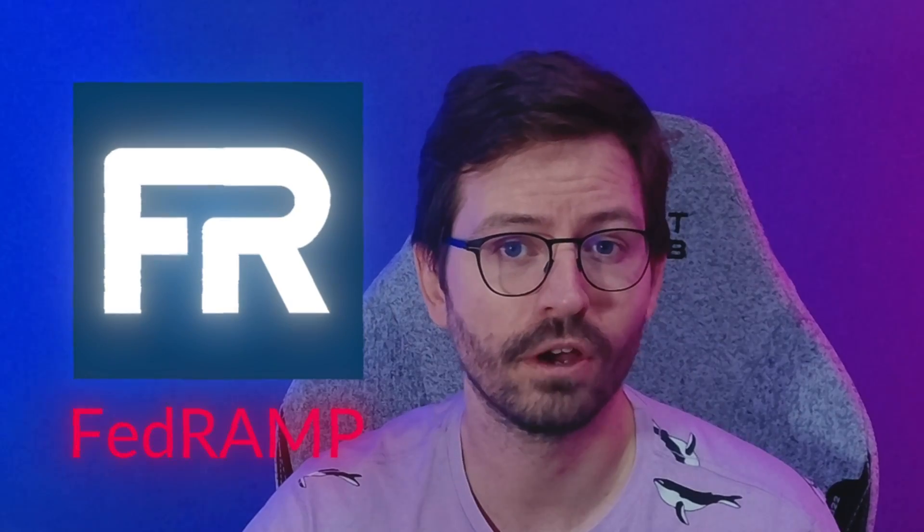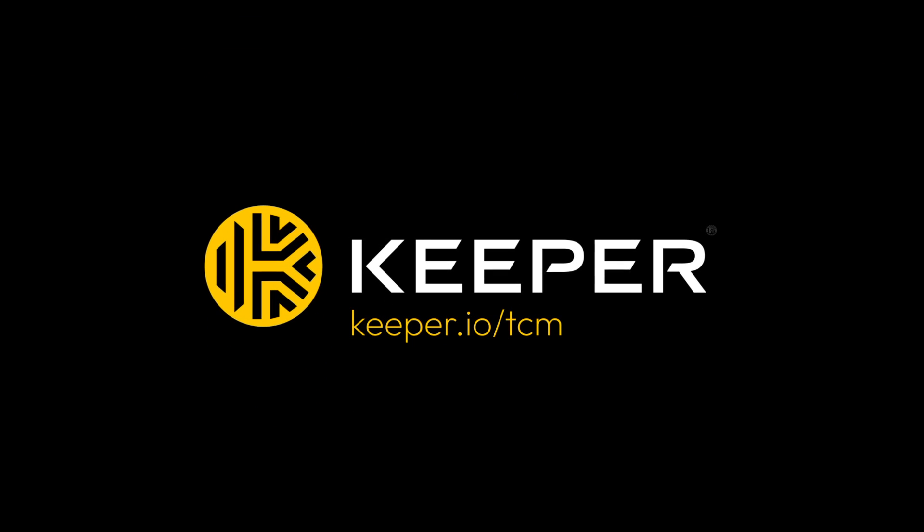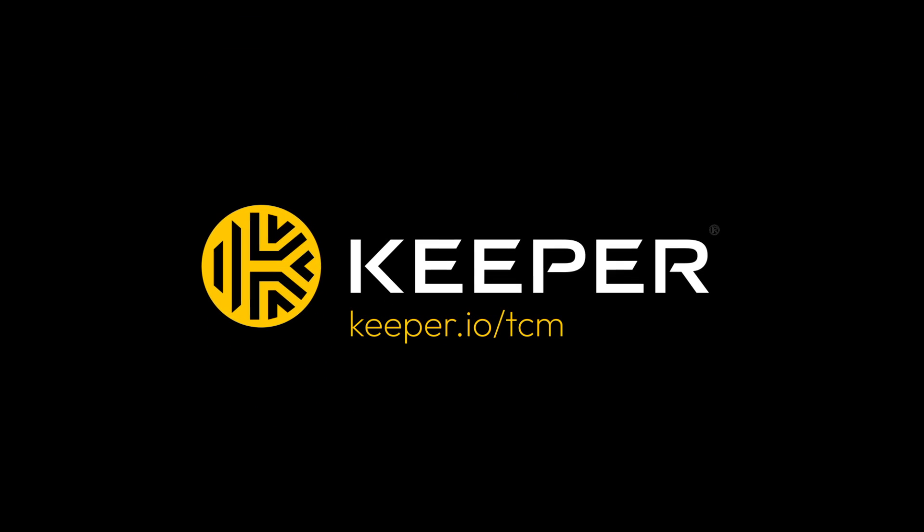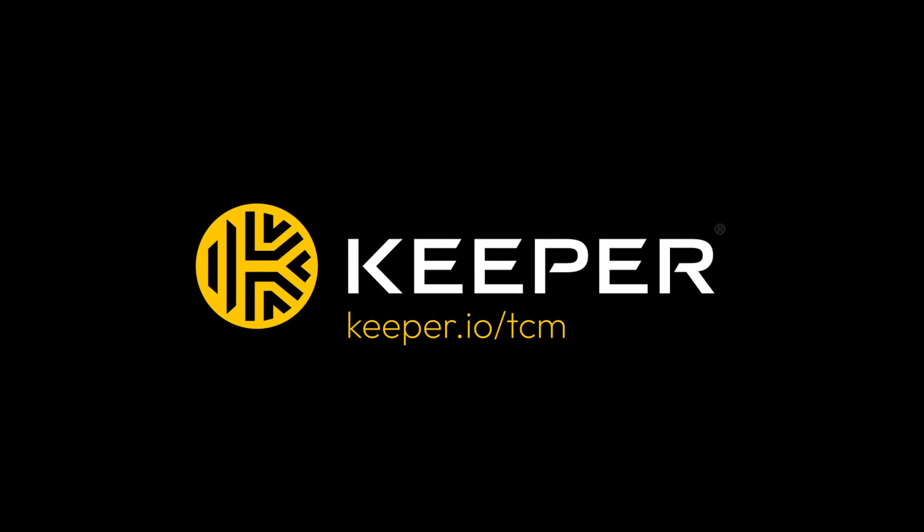Plus Keeper is FedRAMP authorized. So if you're looking for a new solution to protect your organization, check out Keeper.io/TCM and schedule a quick demo with their awesome team.